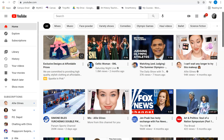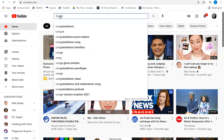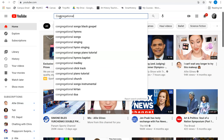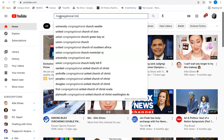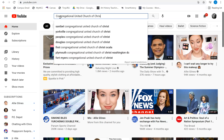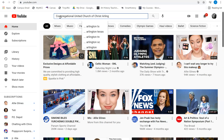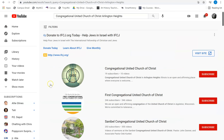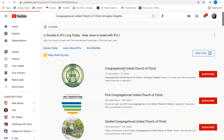When you don't have the link, you can go to YouTube and type in Congregational United Church of Christ Arlington Heights and hit enter. We should be that first result, but look for our logo in case there are a few options, and click on that.